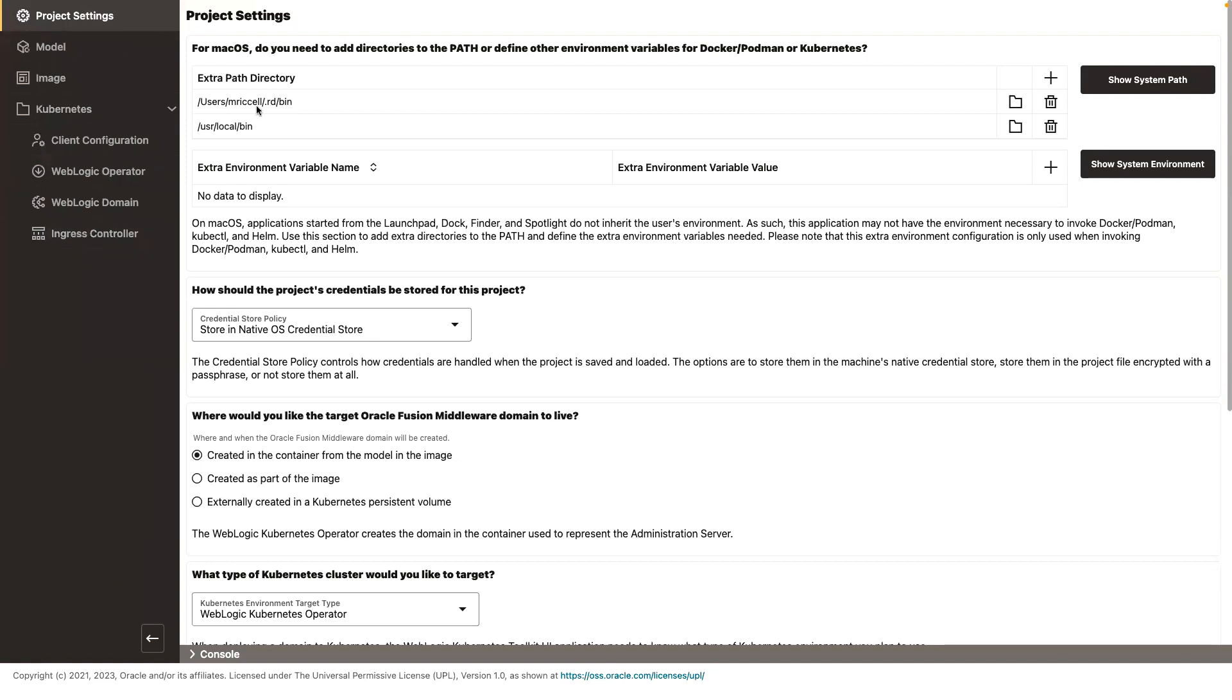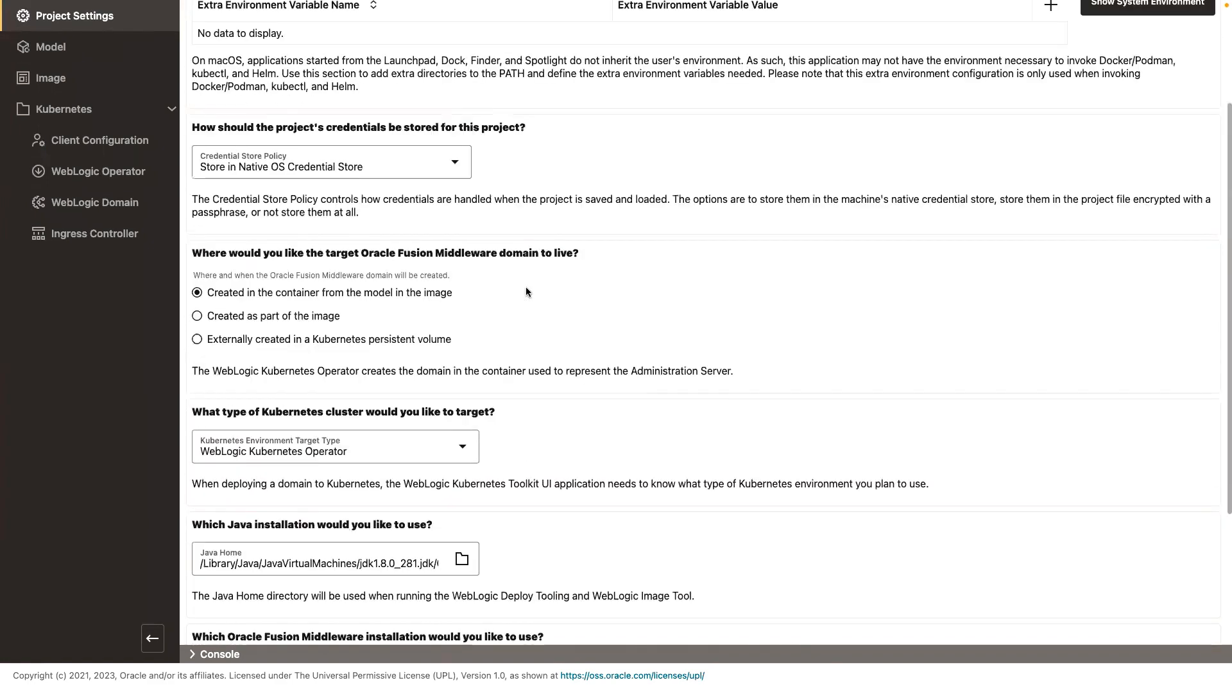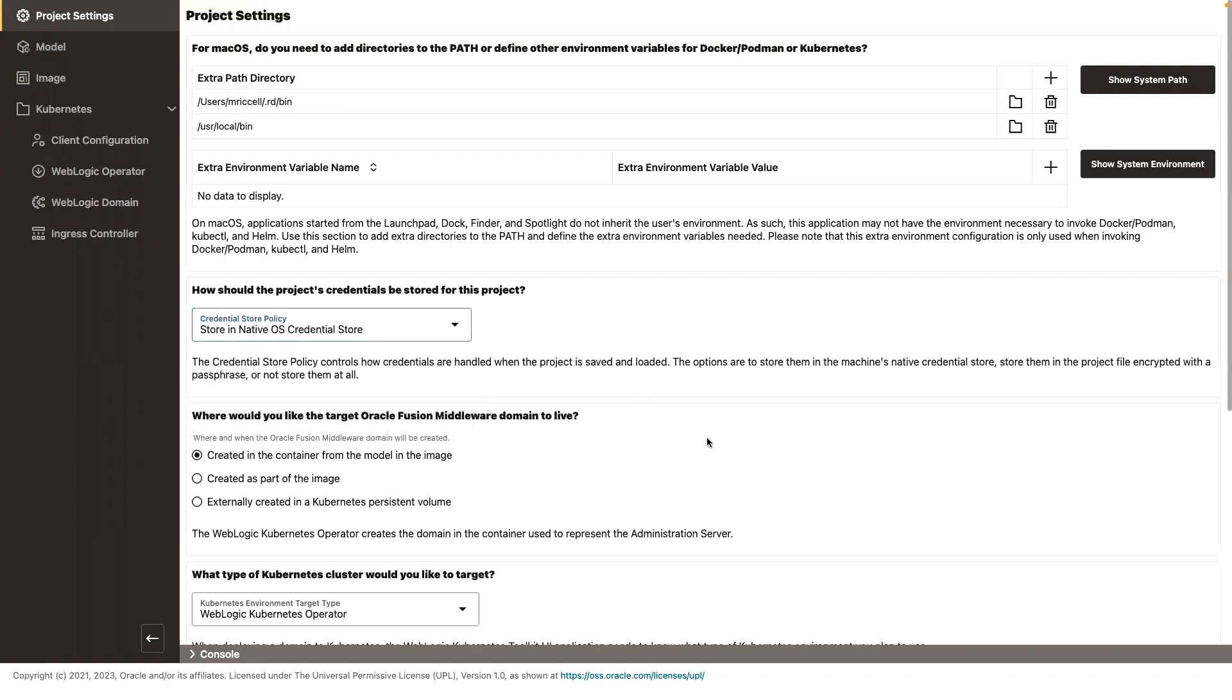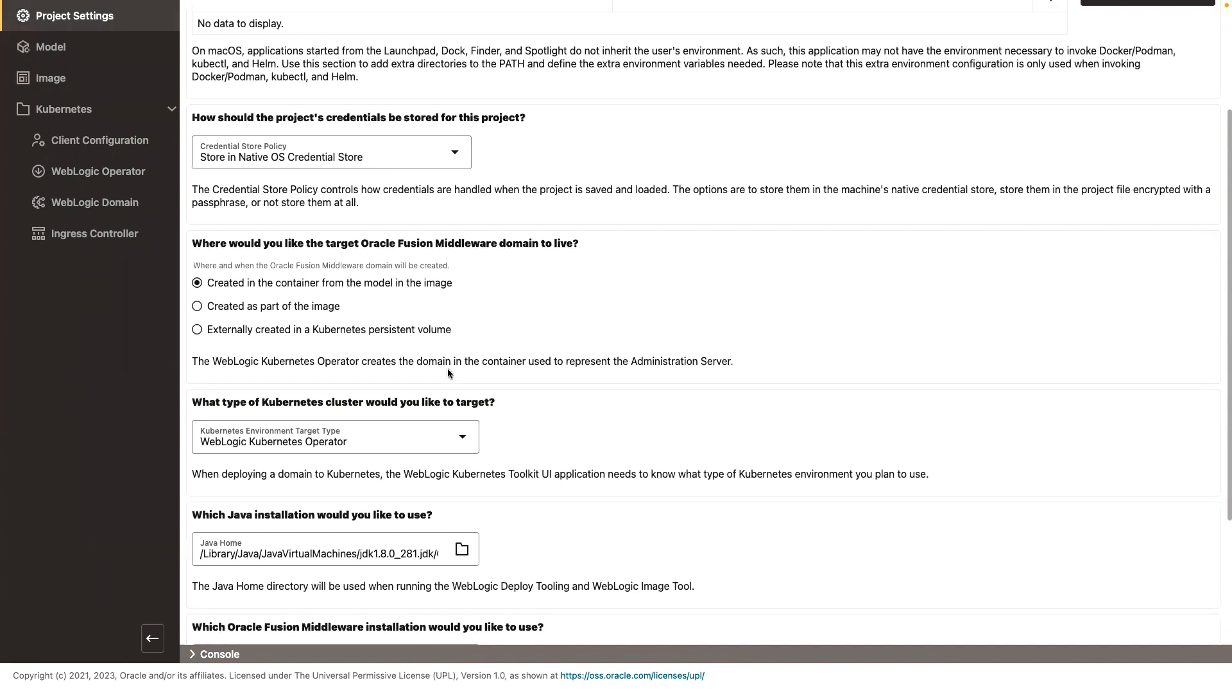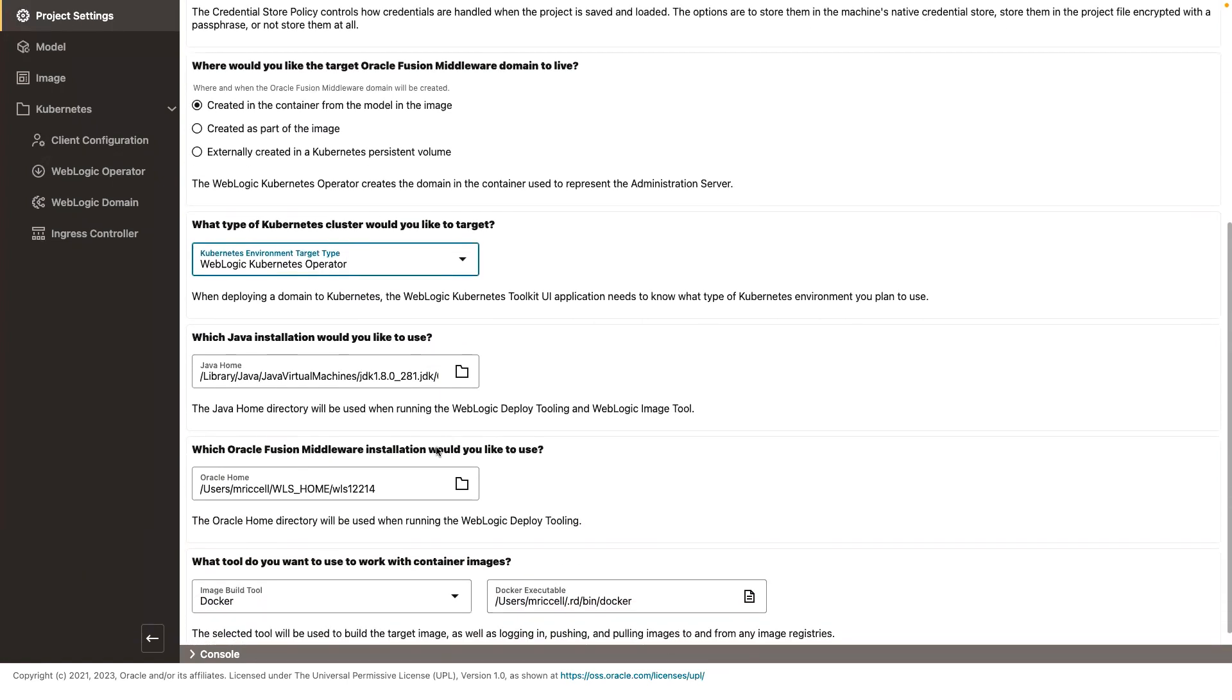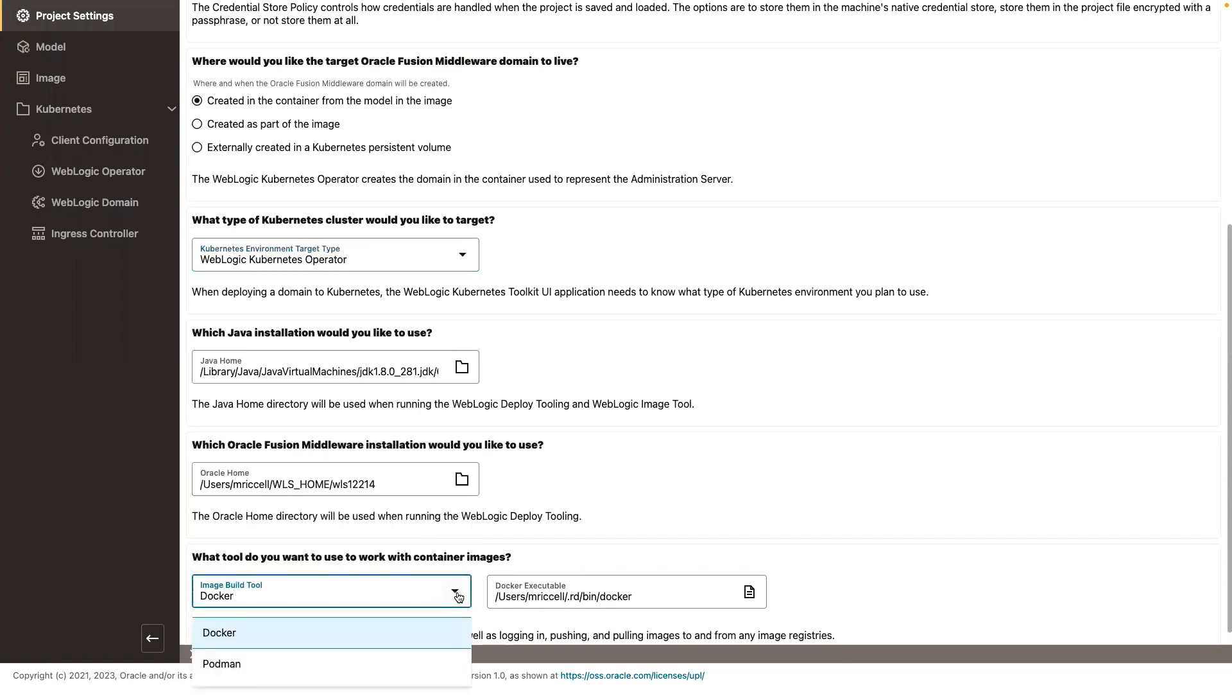So the first spot is the project settings. In the project settings, you set the settings that are common to all of these actions. You say how you want to save your credentials - it can be in the OS, in the project file, or not stored at all. It allows you to select what kind of domain home pattern you want to follow: model and image, domain home and image, or domain home on persistent volume. What is the target? Do you want to deploy in Verizano, the WebLogic domain in Verizano, or do you want to deploy it with the operator? And then your JDK, as well as your Oracle Home, what is the engine that you're going to use to build your image? Is that Docker or Podman?